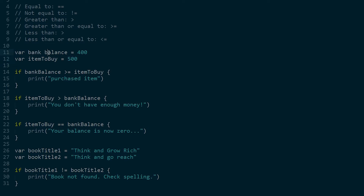First, we made a variable named bank balance - bank balance equals $400 and item to buy equals $500. So if bank balance is greater than or equal to item to buy, then we can purchase the item. In this case we can't, so imagine if bank balance was 500 and item to buy was 400 - then we'd be able to do that. But we can't because we don't have enough money. If item to buy is greater than bank balance, you'd print something like 'you don't have enough money' or 'go get a job' because you'd get rejected.